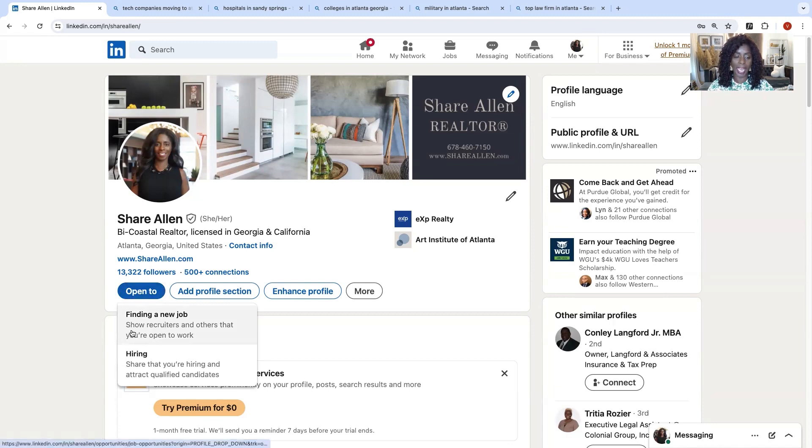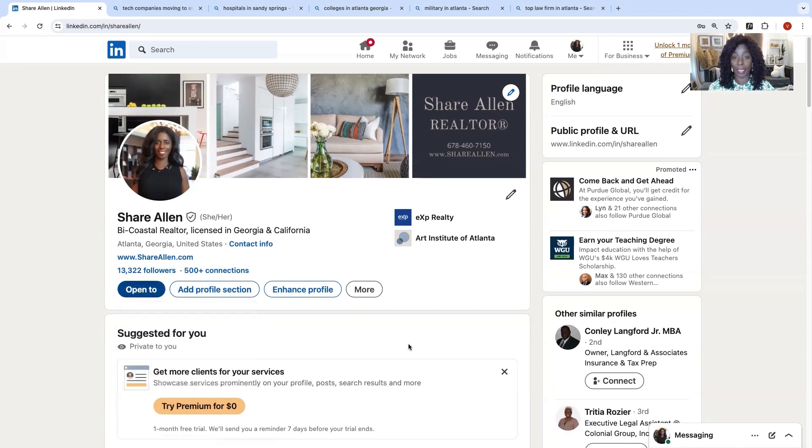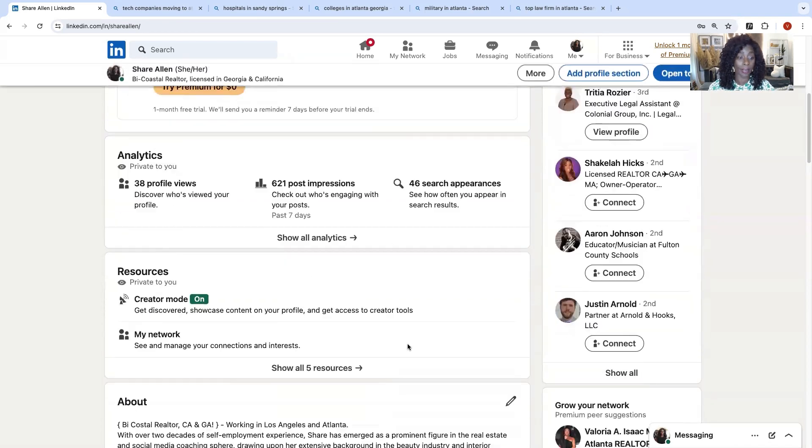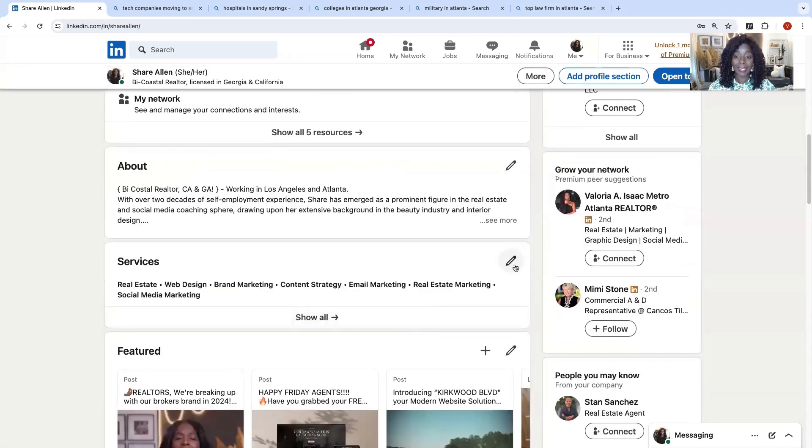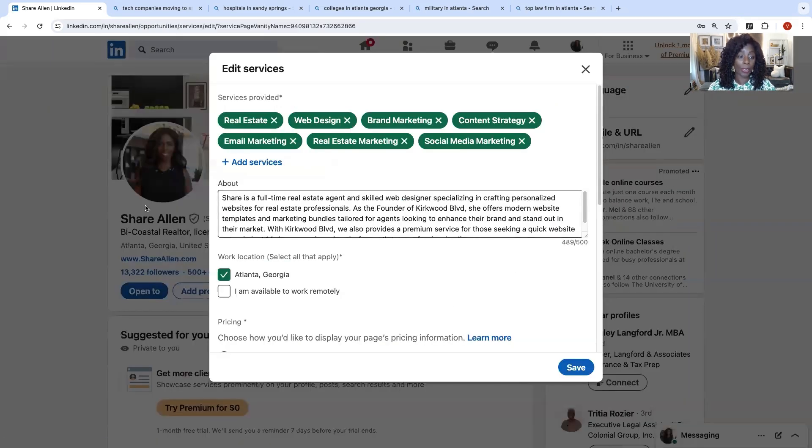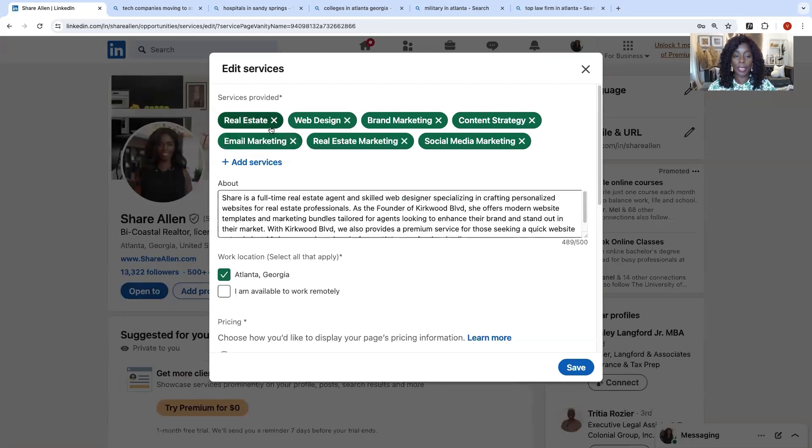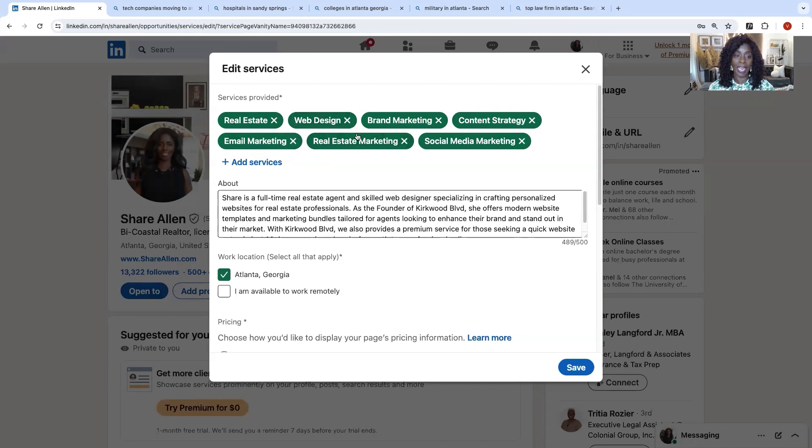First you want to go in here and you're going to be open to. Usually it has find a new job. We're not finding a new job. We're not hiring, unless you are hiring and unless you're looking for a new job. I selected services. And when you click on the button over here that says open to, you can go in here and include your services. That was one of the first things that I did. I made sure this used to say just real estate.